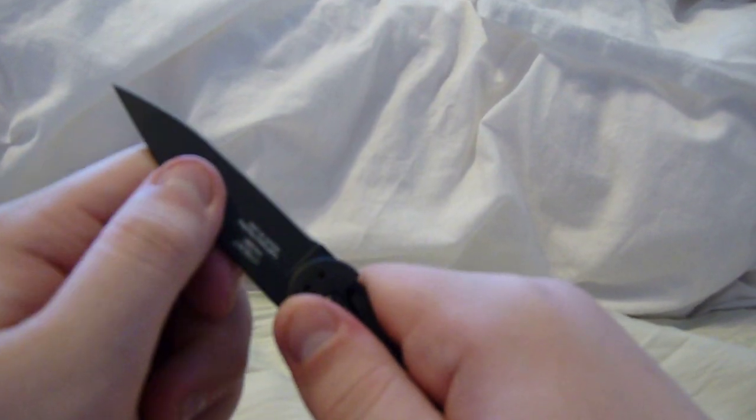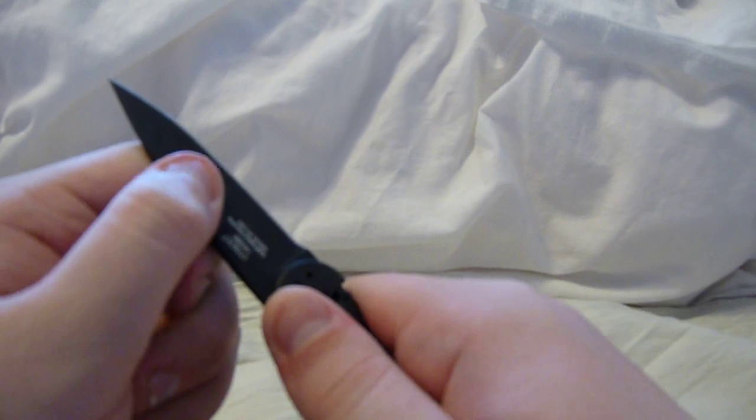The lock-up on this model is great. It's rock solid. You can see it has a stainless steel frame lock, and it locks up early, which is nice.